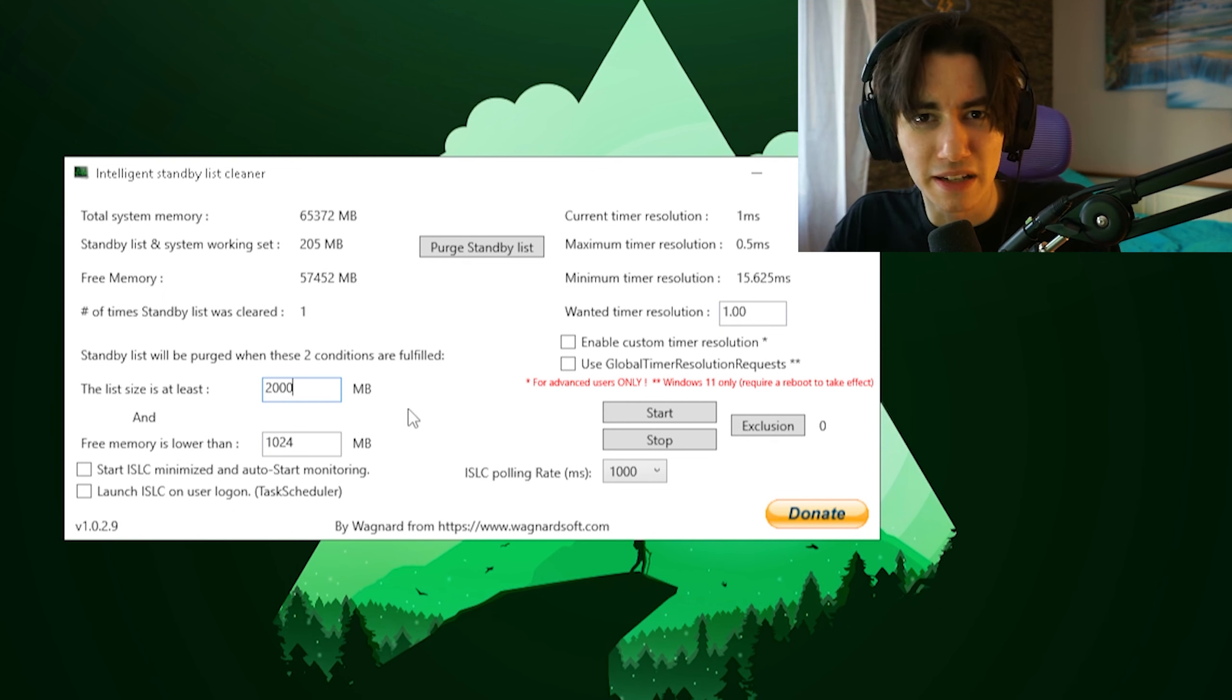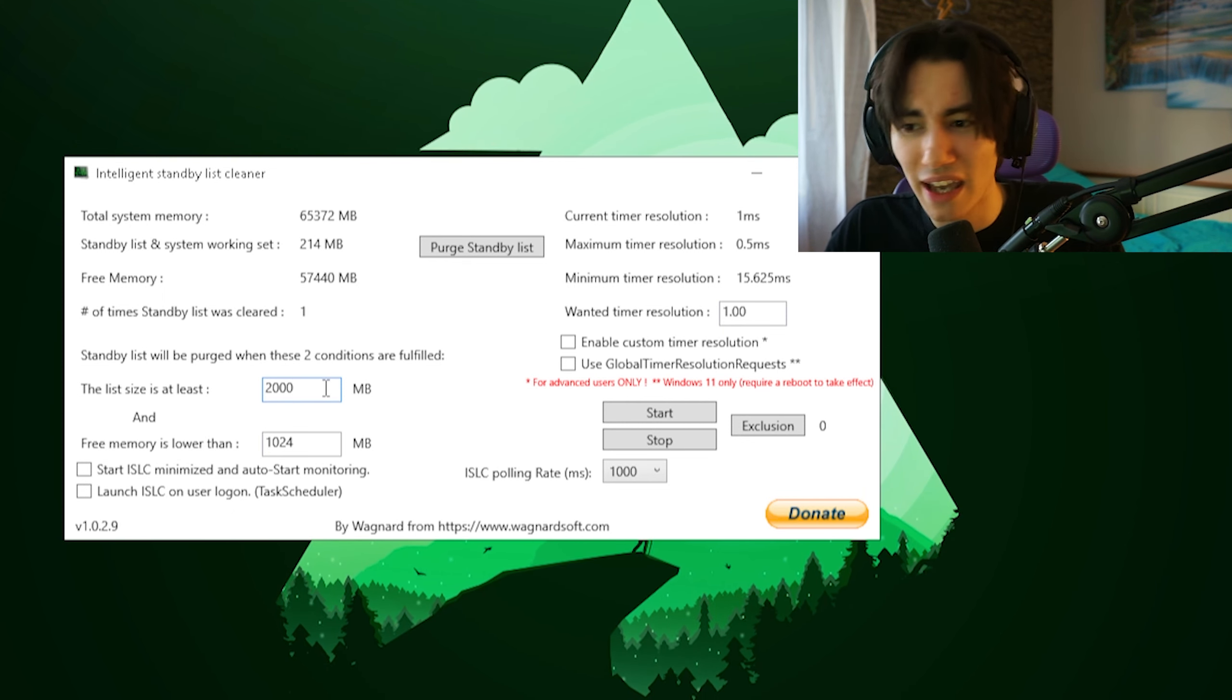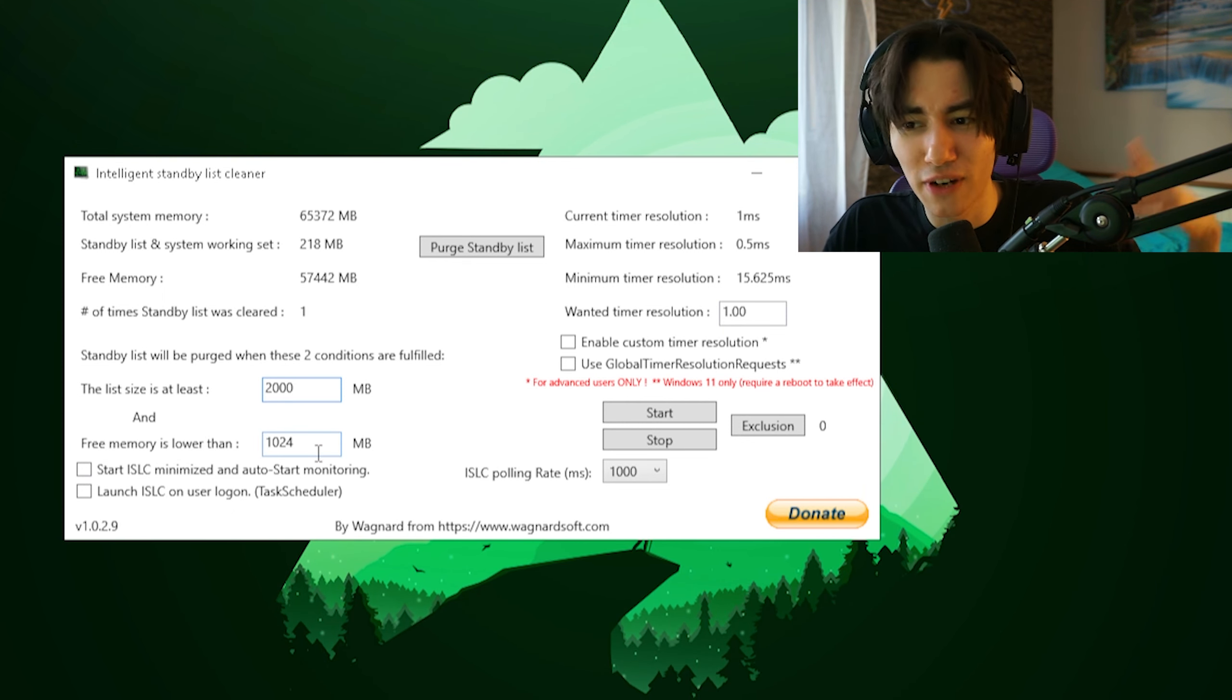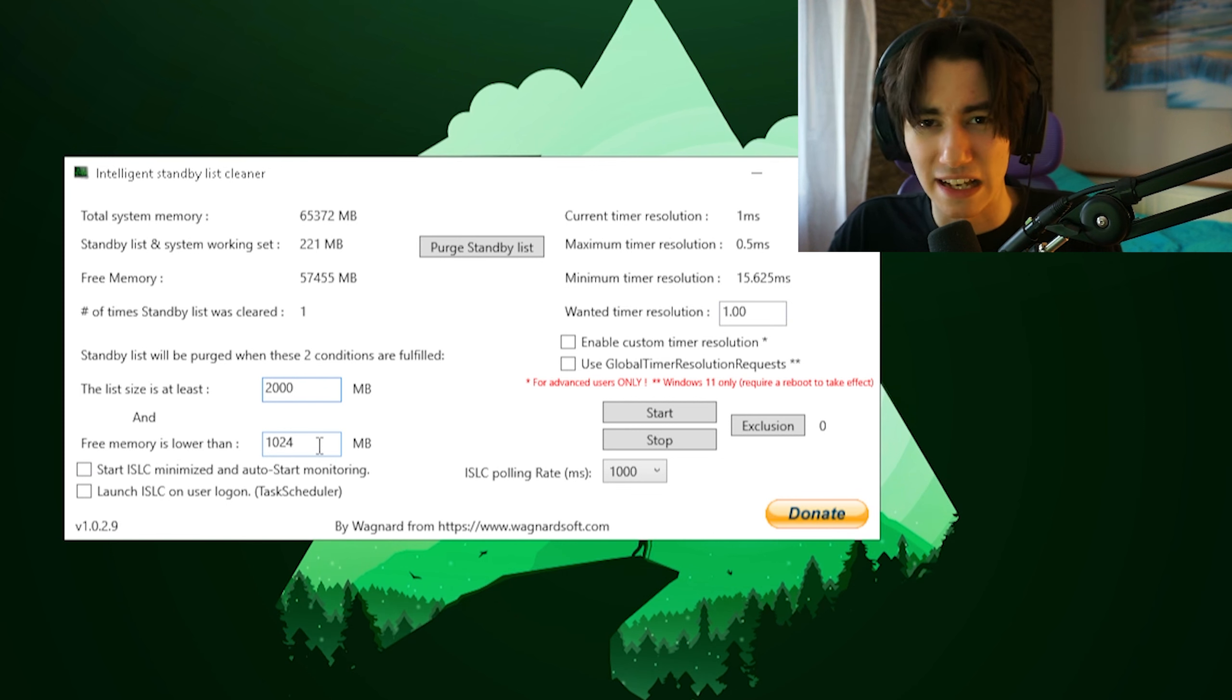Then I would simply double it, you know, if the list size is at least 4 gigs and free memory is lower than 2. That would work the best actually.